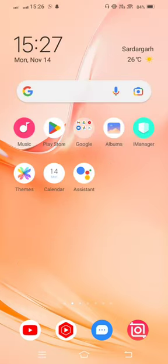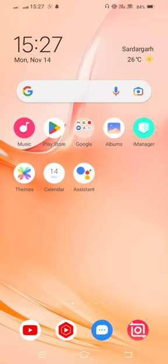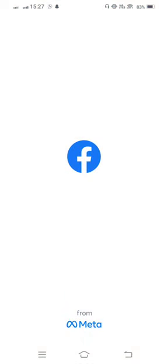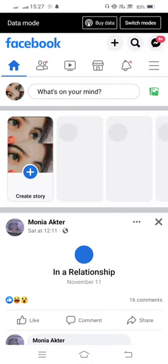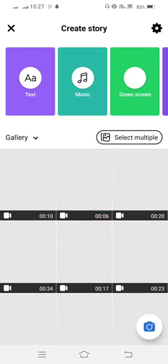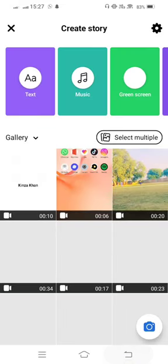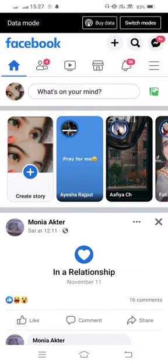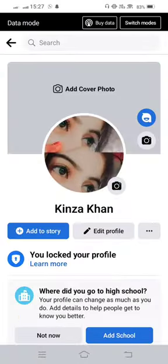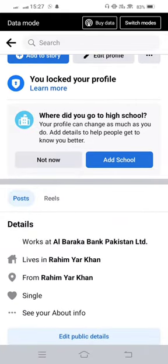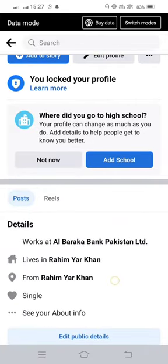So let's start without wasting any time. First of all, open Facebook and now from here tap on your profile.